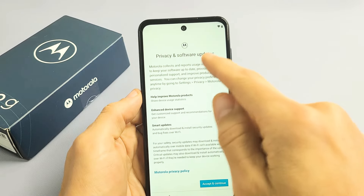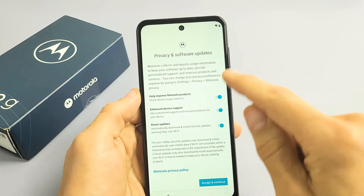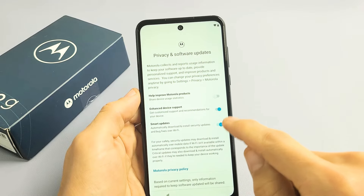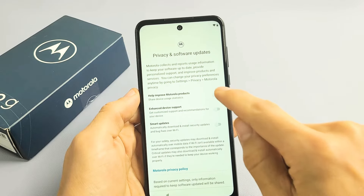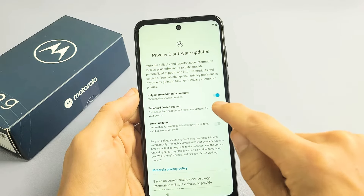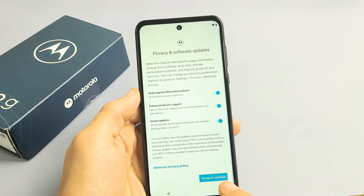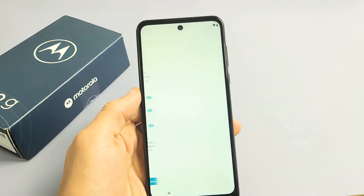Privacy and Software Updates. These are all optional, so go ahead and read through those. I'm fine with all of them toggled on. I'm going to go ahead and tap on Accept and Continue.